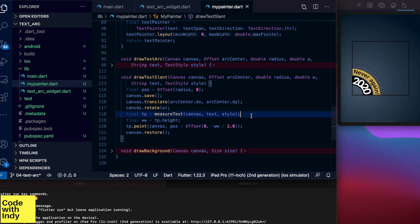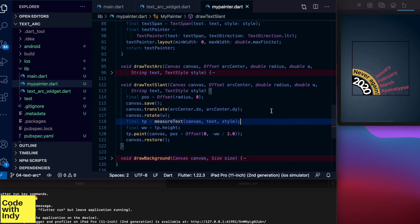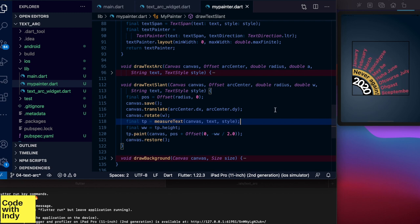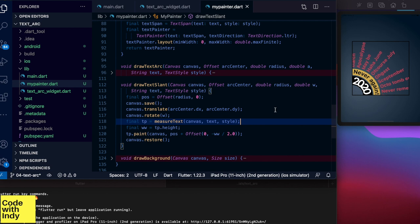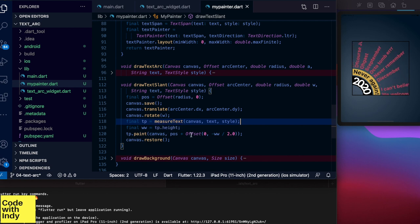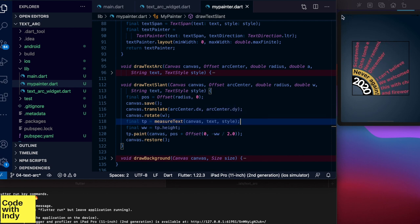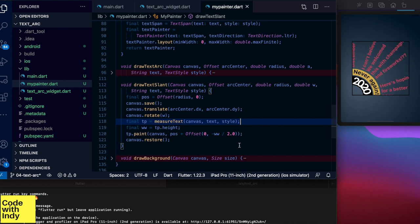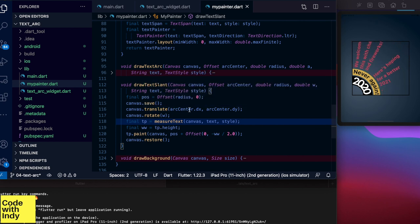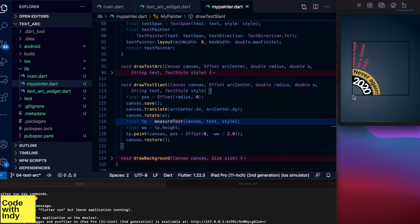And back in the draw text slant function let's take a look at how we create the illusion of angle. So as I described earlier without any transforms this code draws a line of text horizontally starting from the position. With the canvas translate function we move the center of the coordinates to the center of the arc which is the bottom left of the frame. And then we rotate the canvas by a W angle. Now when we call the paint function canvas is translated and rotated around the bottom left corner of the frame.